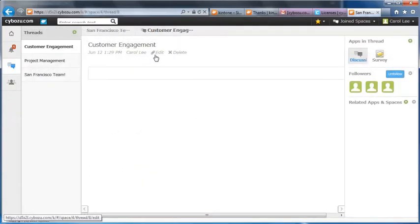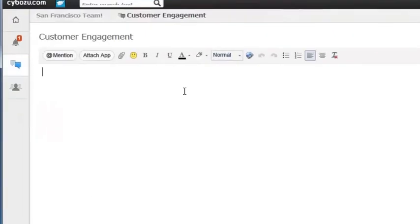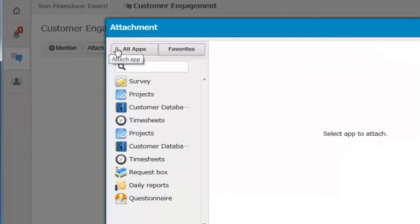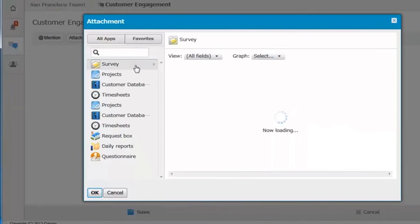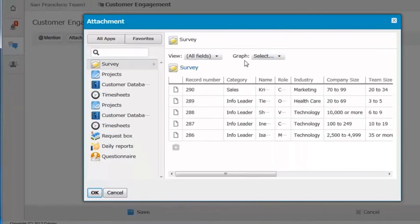The live list views and graphs can be easily pasted onto the space top page or to the body of the discussion thread.